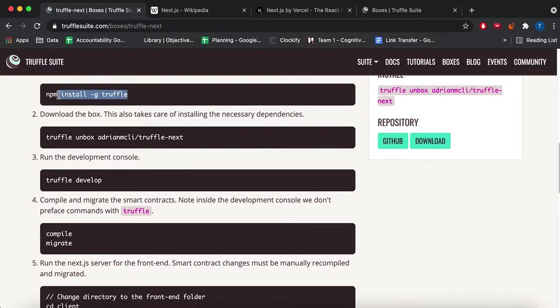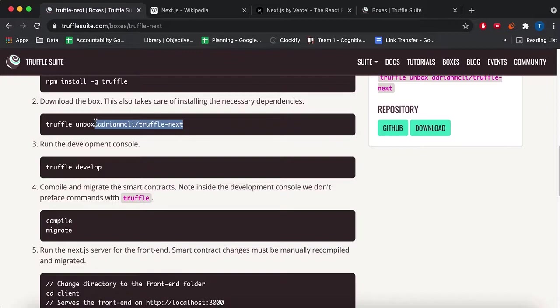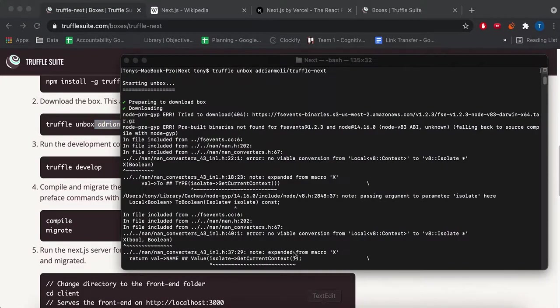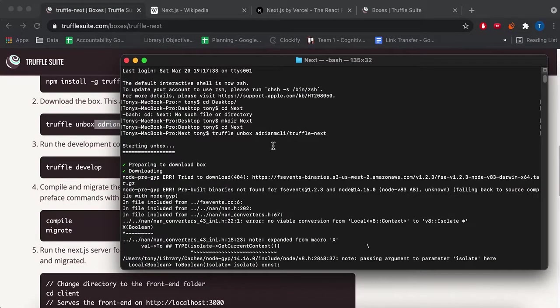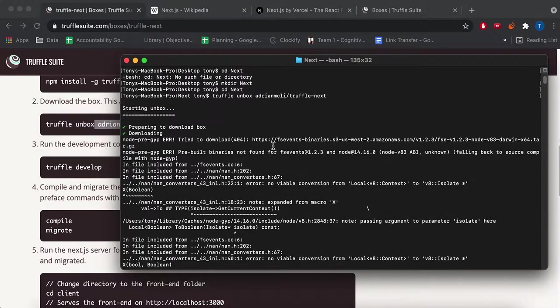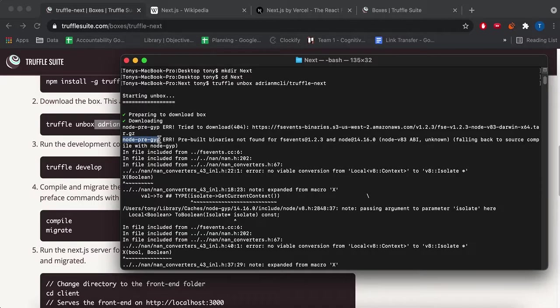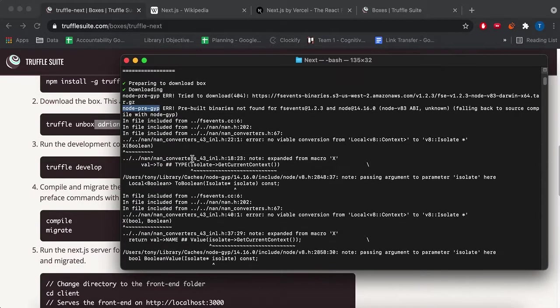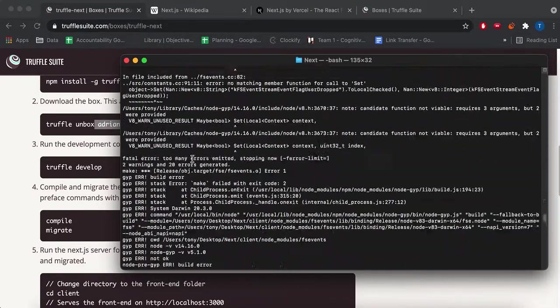So as usual, I already have Truffle installed, so I'm not going to install it. I ran this unbox command, and that's where I get some errors. Sometimes you get errors and the tutorial kind of works anyway. I'm getting these node pre-gyp errors, so I had to figure out a way around it.